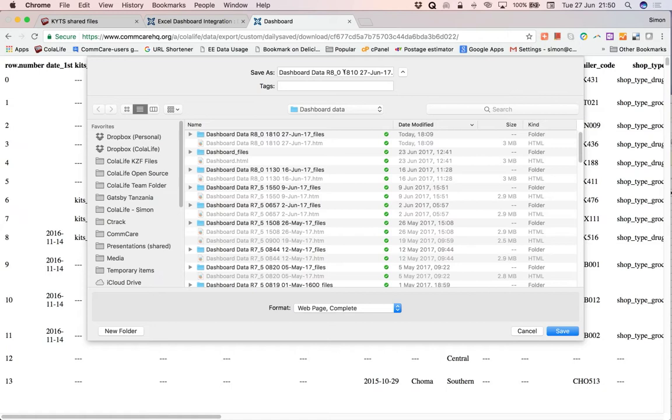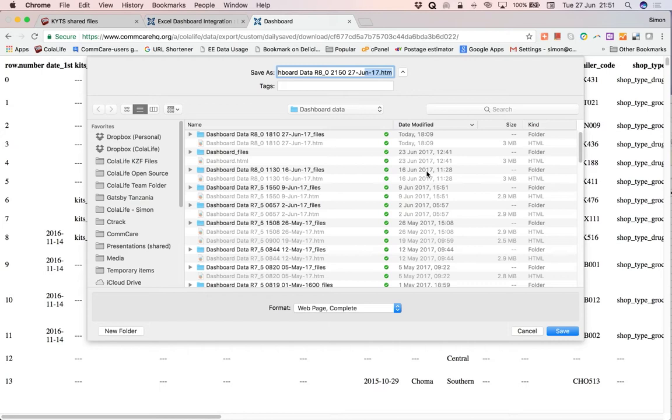It's now 2150. So I'm going to change the time here to 2150. And the date is the 27th. So that's fine. That's the file name I'm going to use. So I'll click Save.